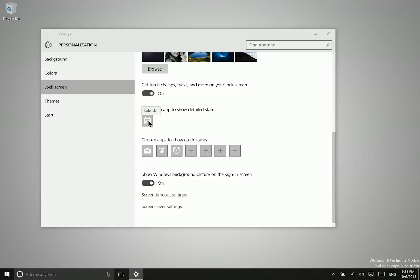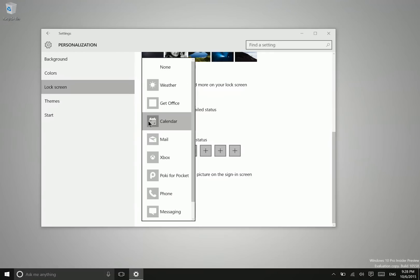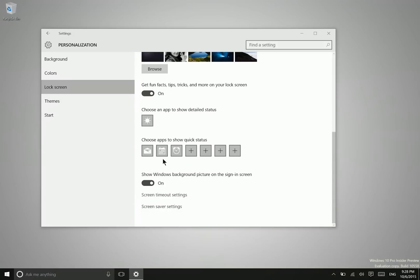By default, there's nothing set here, but you can pick from any of these applications. If you choose weather, it will show the forecast or current temperature right on your lock screen at all times, which can be very useful.